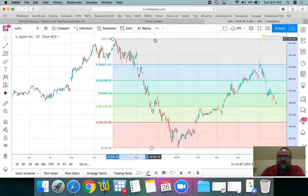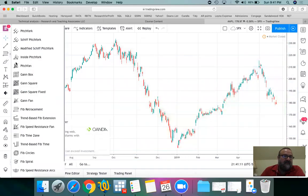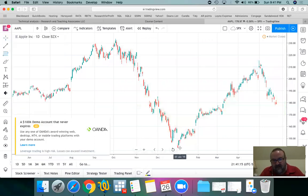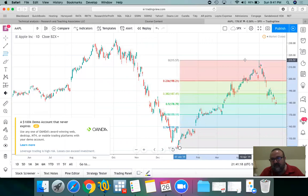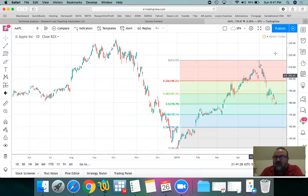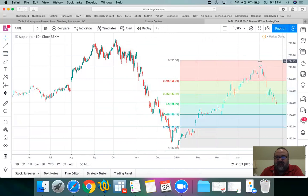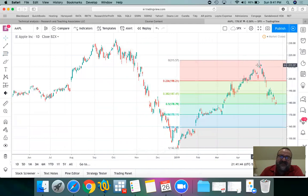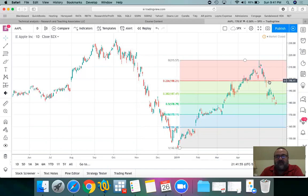Now we can draw another Fibonacci, this time from the bottom to the top — the other direction. Notice we're going up from $142 all the way to $215, about a $70 increase over roughly five months. The first drop is at $198, which is the naturally expected reaction: as the price moves up this fast and this high, people think it went up too high too fast, so it's time to take profit, sell, call the top. That reaction drives the price down to $198.